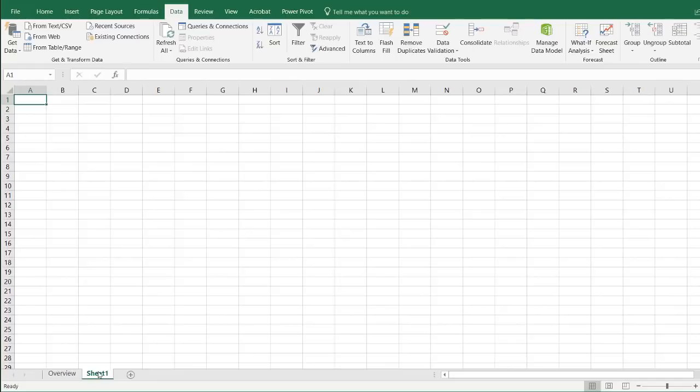Hi, in this video, I'm going to show you how to create a dynamic calendar where you can use in your data model for either Power Query or Power Pivot.